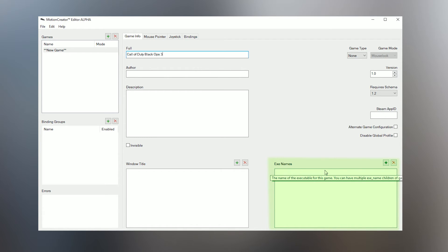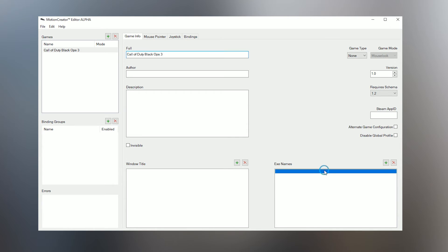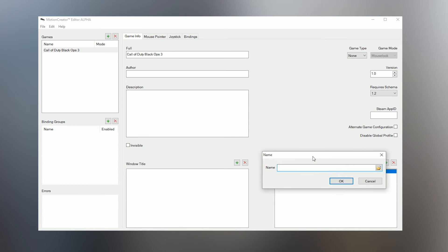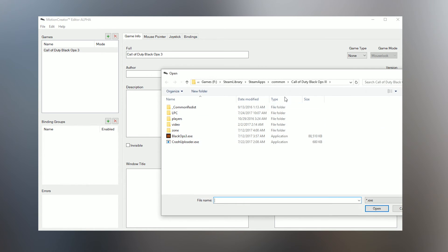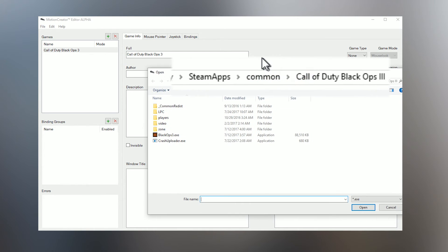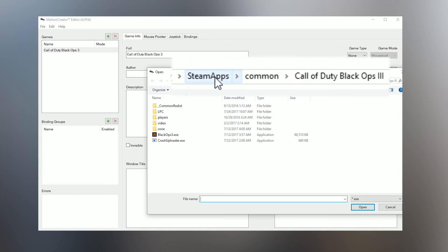In the bottom right, you'll see a box that says EXE names. This is where you select the executable of the game so that the Motion Creator knows when it's running and activates the profile. To do this, double-click the empty field here, then click the Browse button. Navigate to your game folder and find the .exe file and select it.